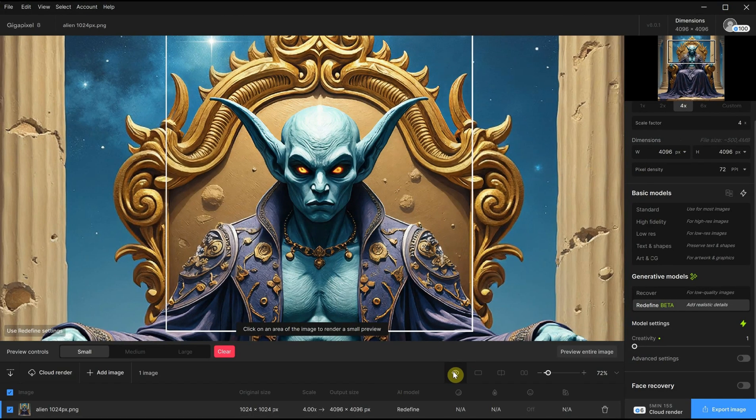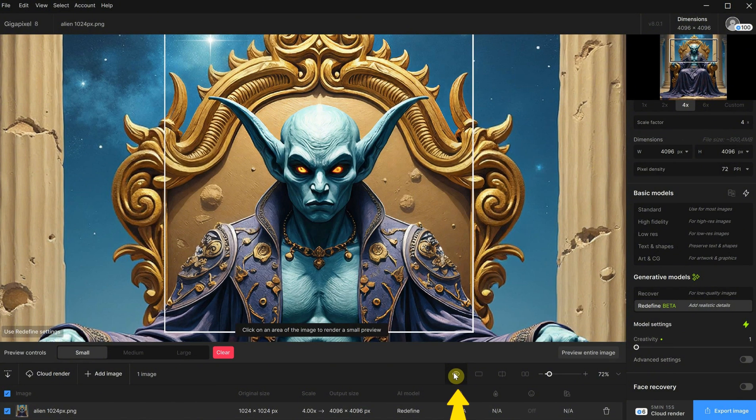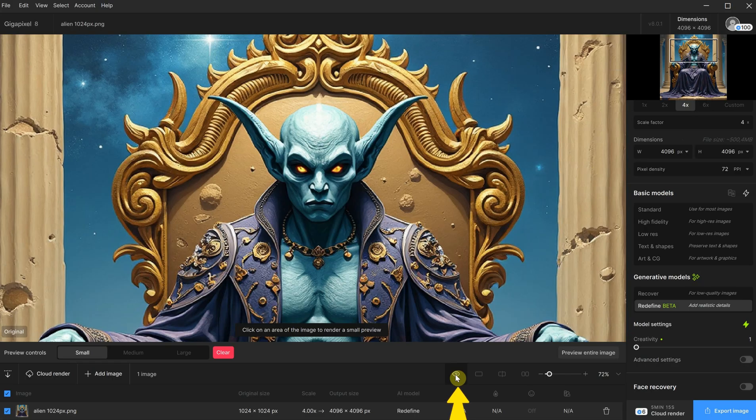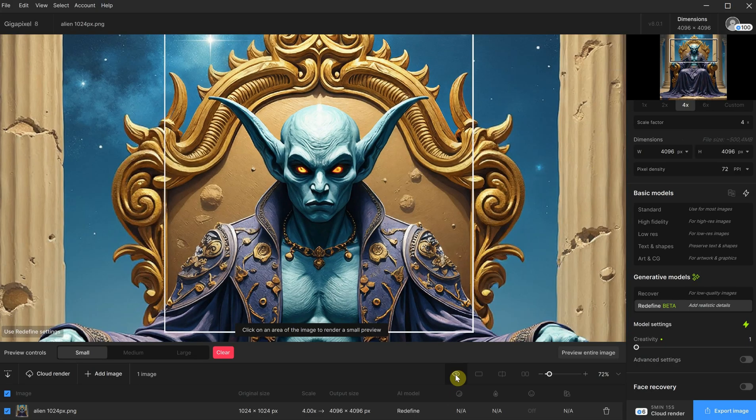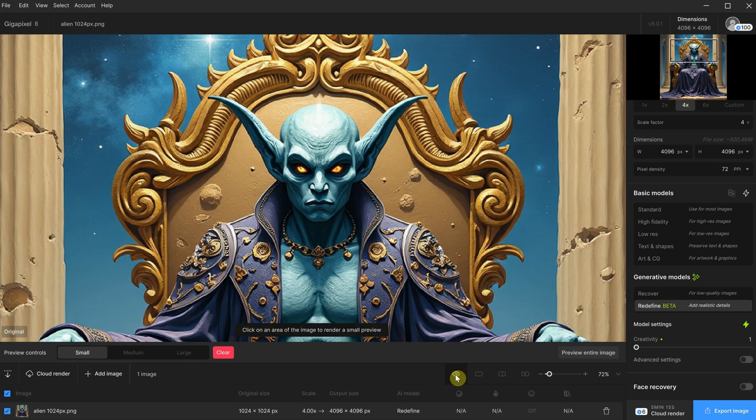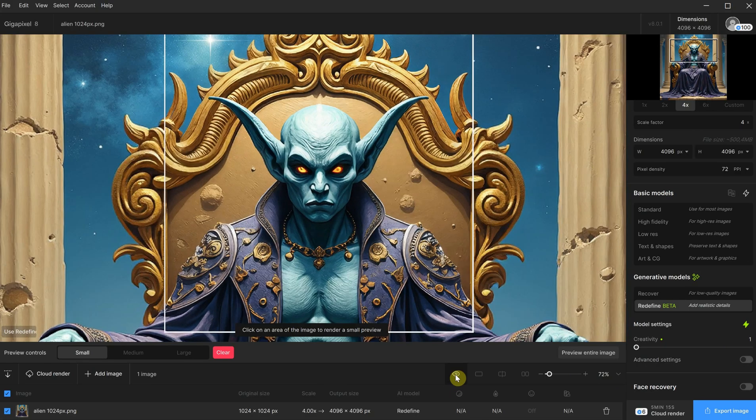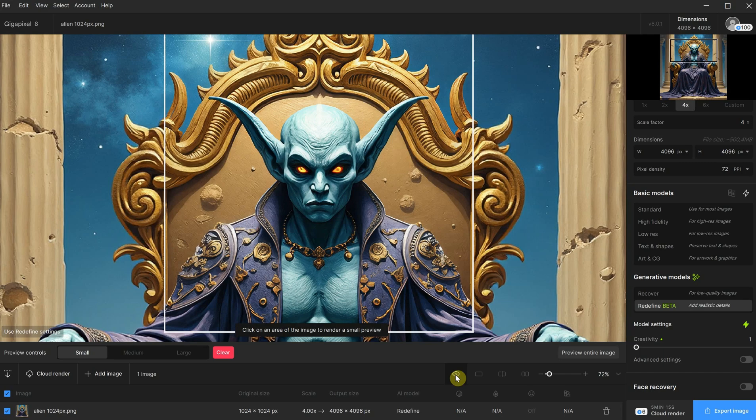However, when I use this model, I cannot click on the image to see the before version because it will create another preview. Instead, I will use the eye icon to view the before and after. It has added some extra details, and of course, the image is now four times larger.